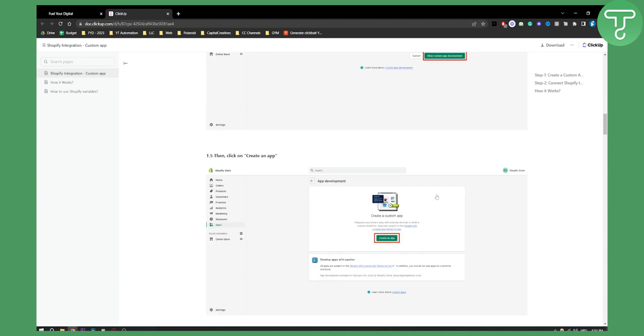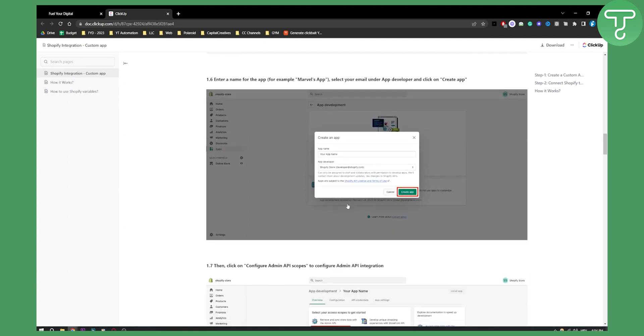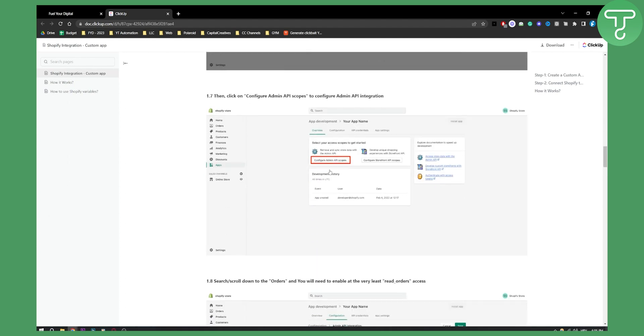Once you create an app, you'll need to enter a name - for example, your app name - and then app developer, and then just create app. This is really straightforward.